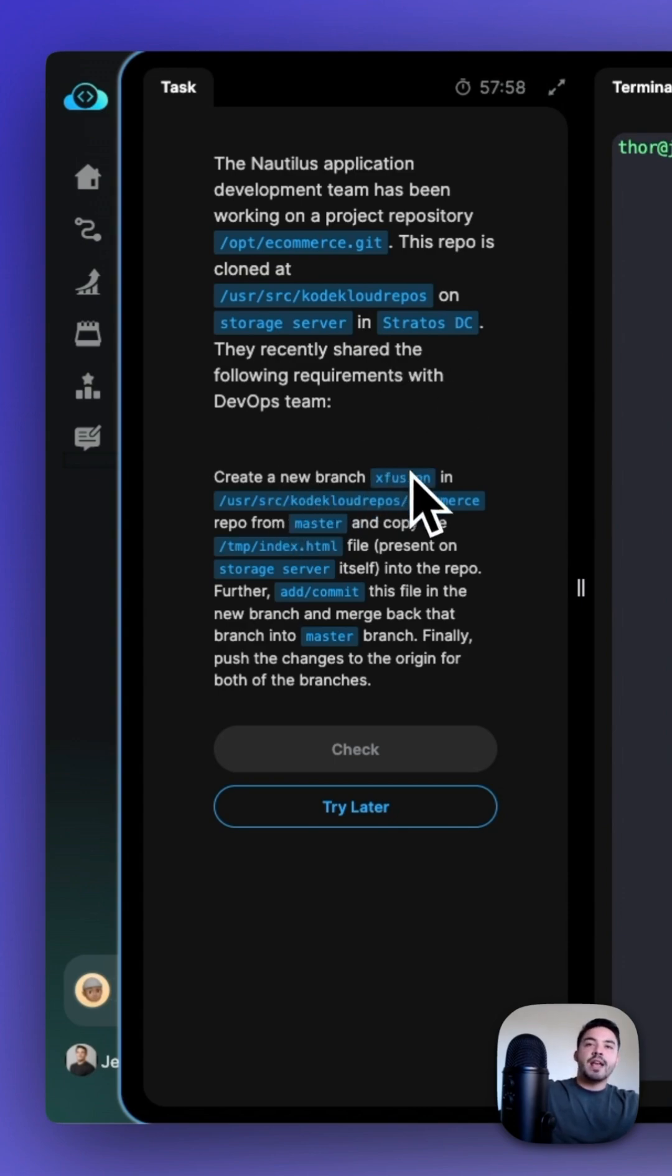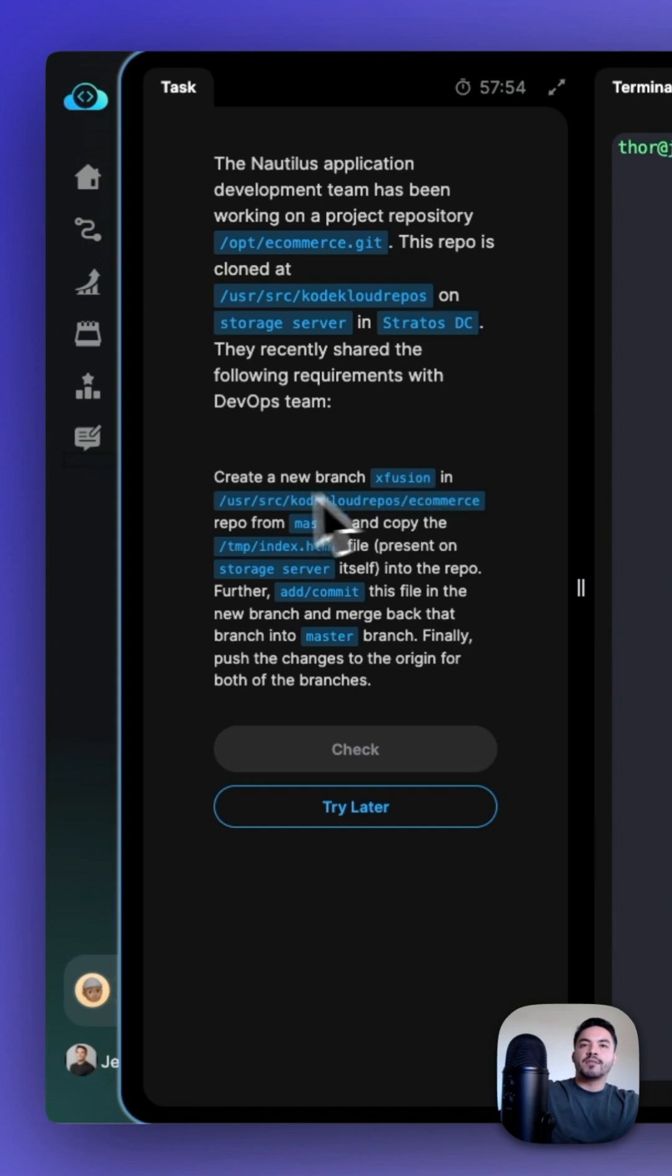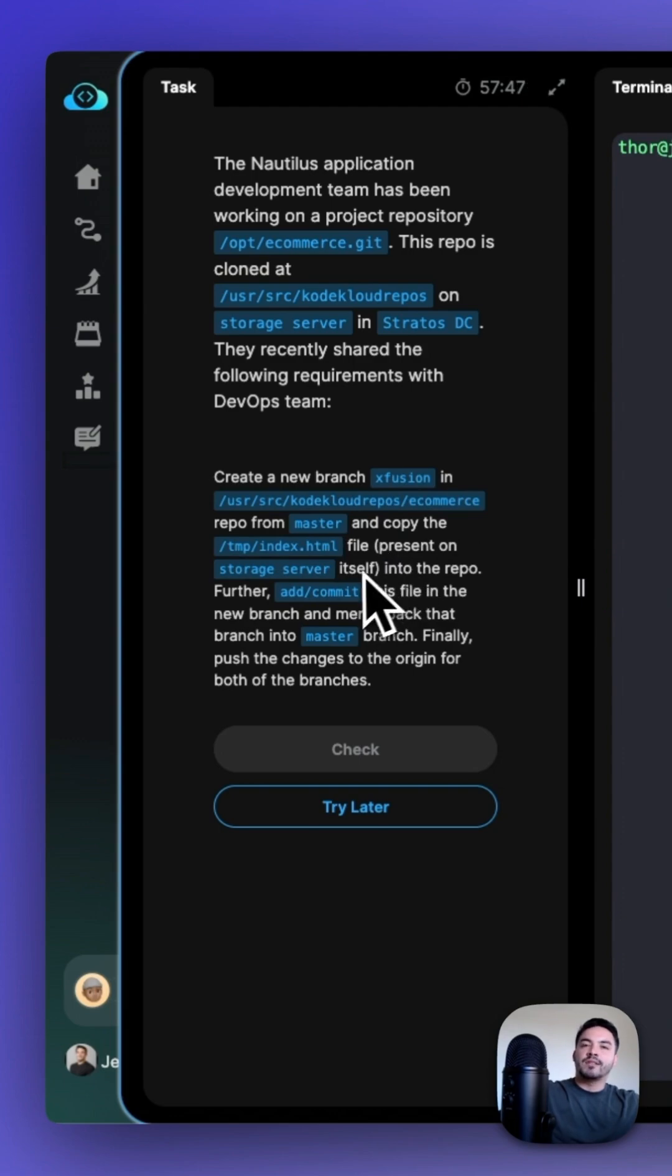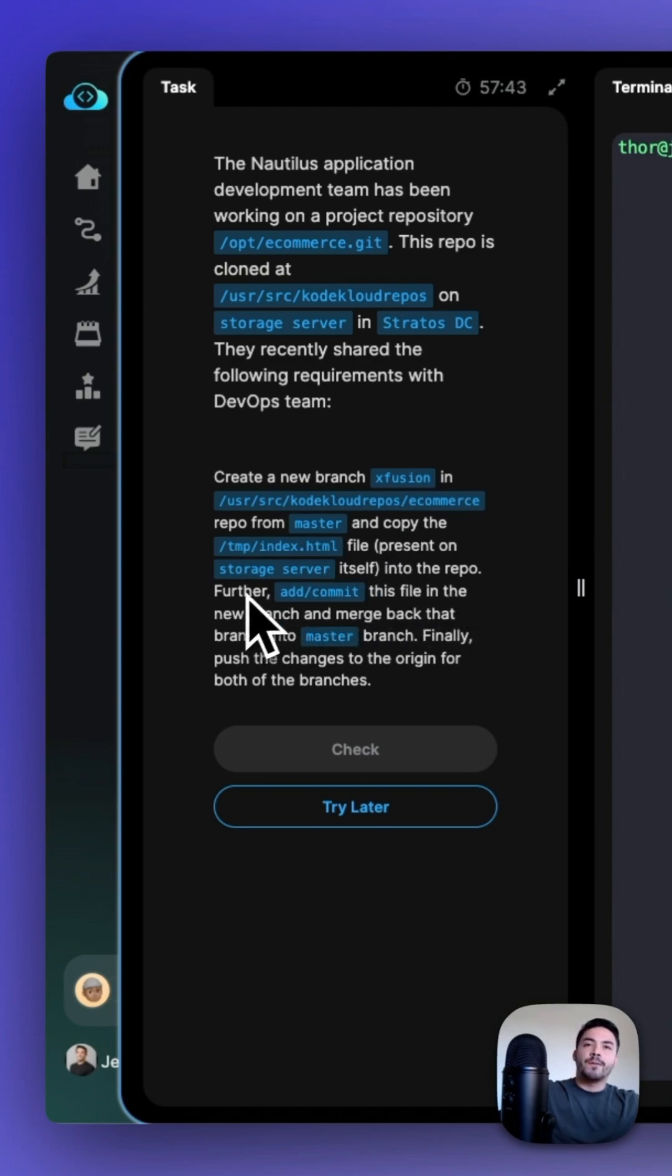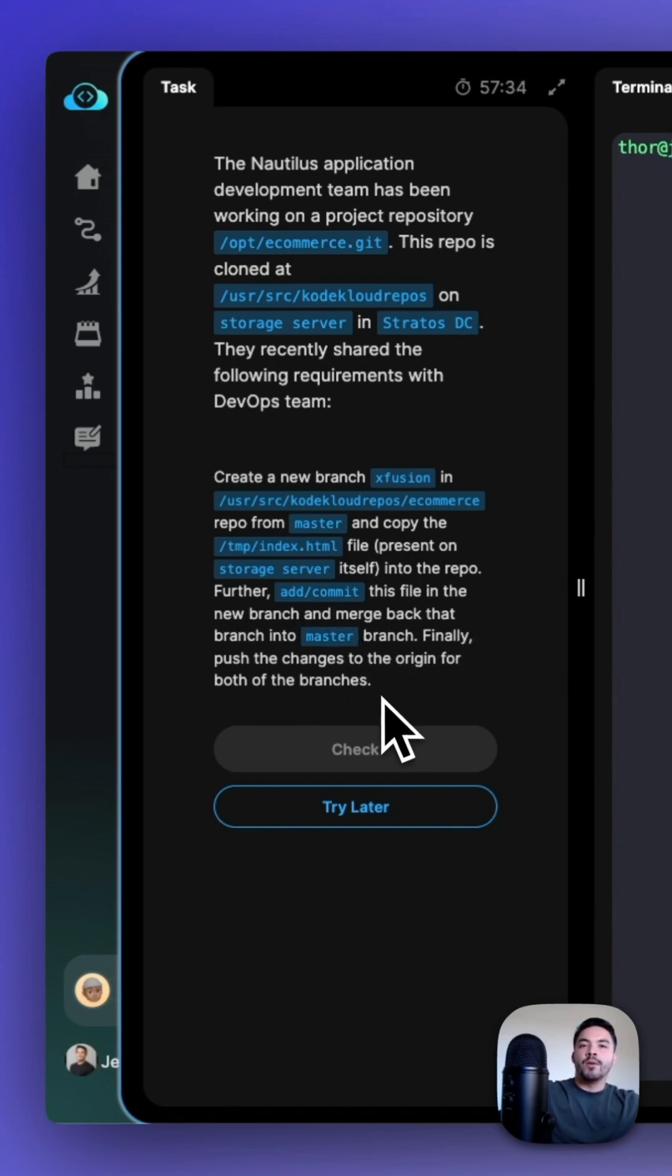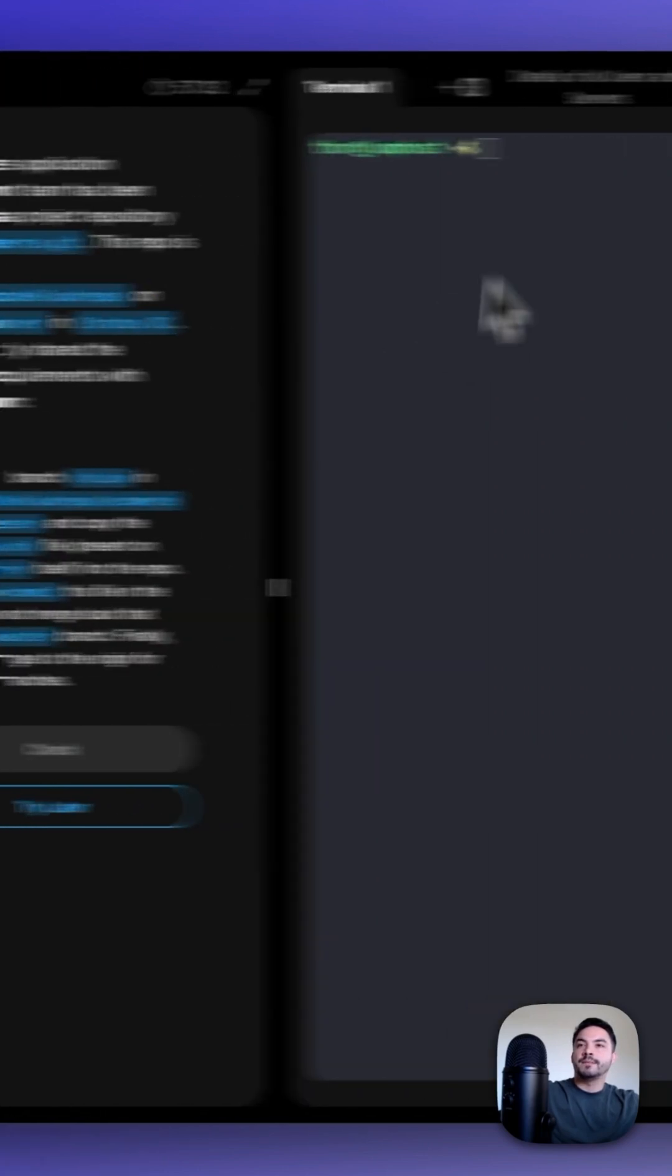Create a new branch, XFusion, in the user source code cloud repos ecommerce repository from the master and copy the /tmp/index.html file present in the storage server itself into that repository. Further, add and commit this file in the new branch and then merge that branch back to the master. Finally, push the changes to the origin for both of the branches.